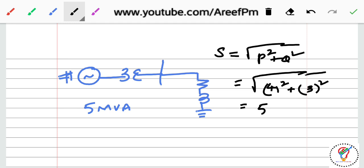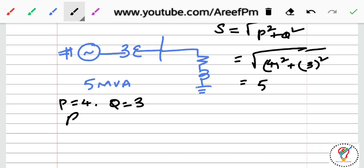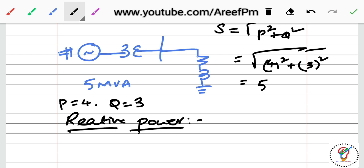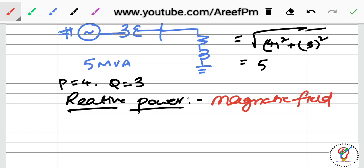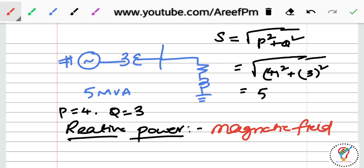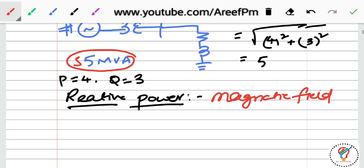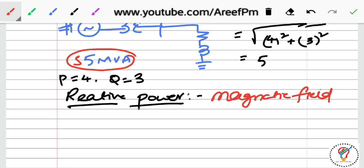So if S is 5 units, power P is 4 units and Q is 3 units. Now, what is reactive power and why is it required? Reactive power is used to produce a magnetic field. We assume that S = 5 MVA is a constant value. The reactive power can be supplied from other elements such as shunt capacitor or series capacitor.